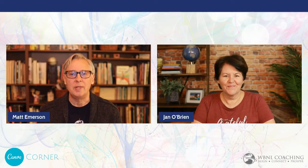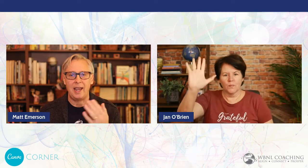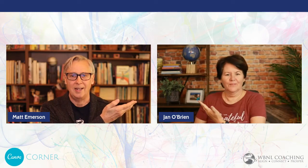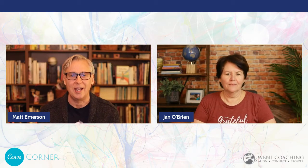Hey everyone, welcome to Canva Corner. Matt Emerson here from WBNL Coaching and Jan O'Brien, my cohort and co-founder of WBNL Coaching as well.